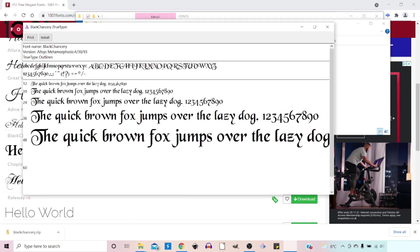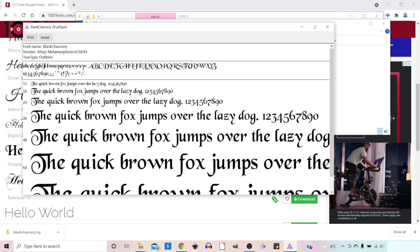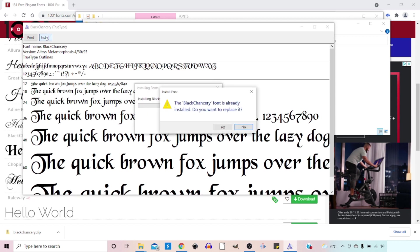So if you double click on this, this pops open our window so we can see the font that we've downloaded. Some nice examples of the writing. And up the top we can put install. I've already got this one installed. So do I want to replace it? I'll click yes.